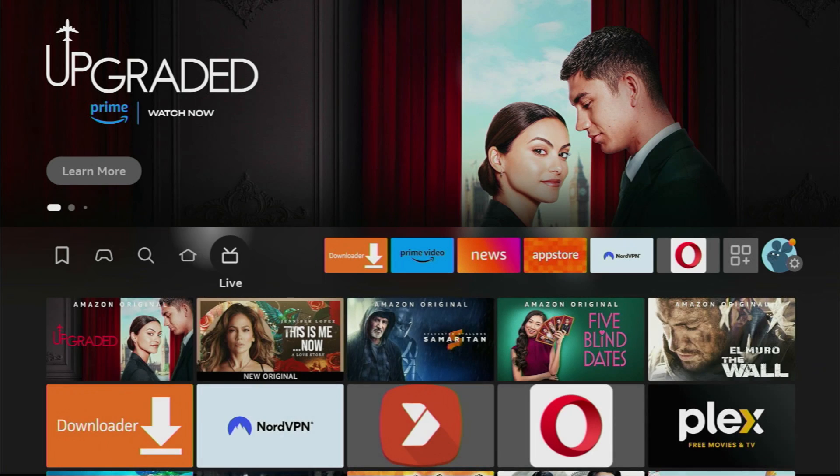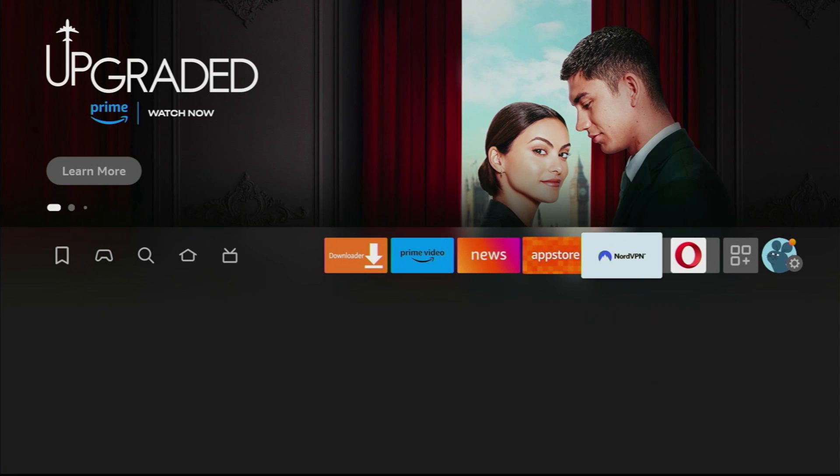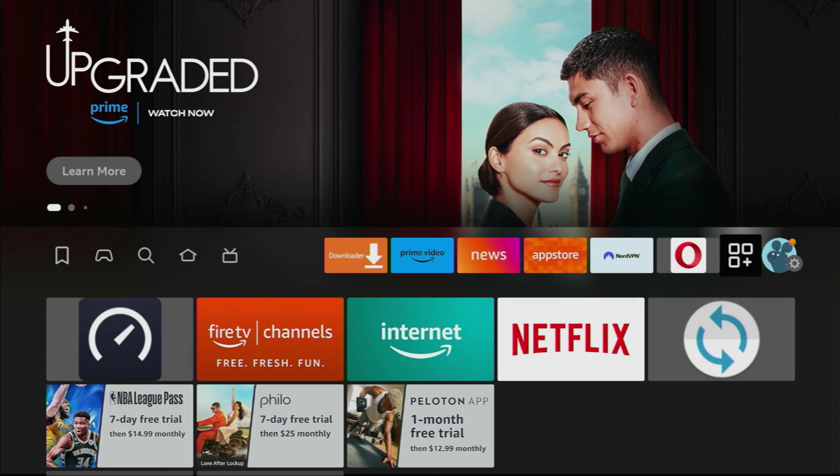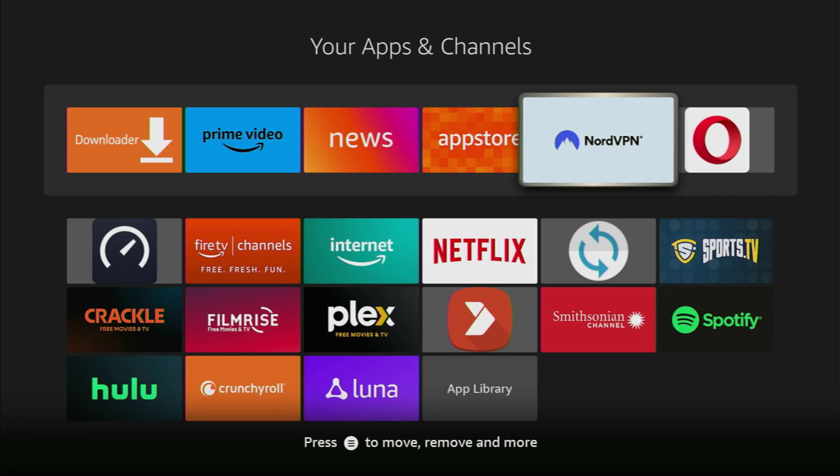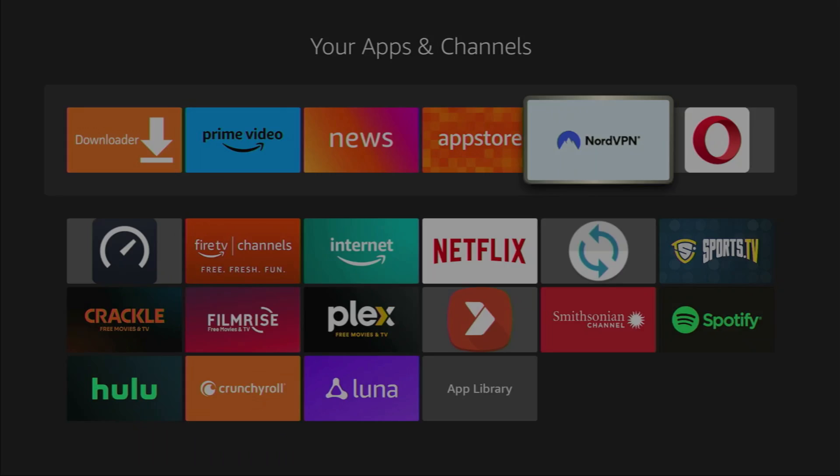So, now let's go to the list of apps on your device. Here it is. And here we have the Downloader application. However, before actually using the Downloader, there's one more thing which I really recommend doing. It's, of course, connecting to a VPN.